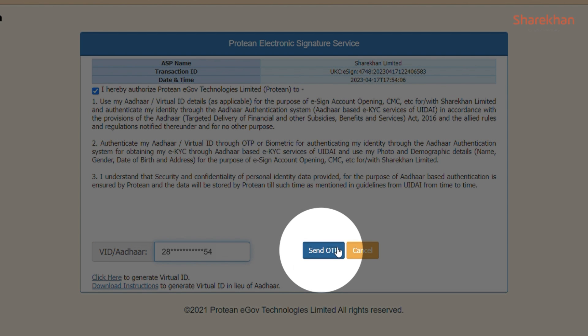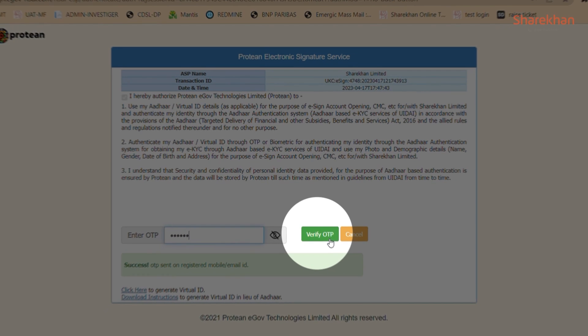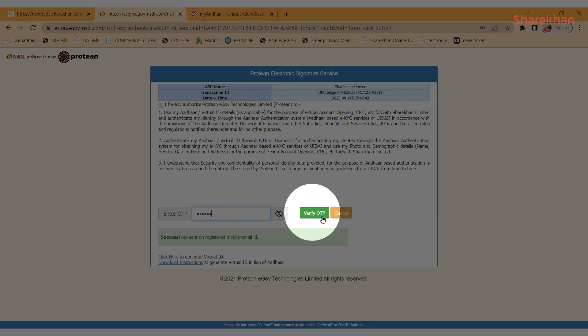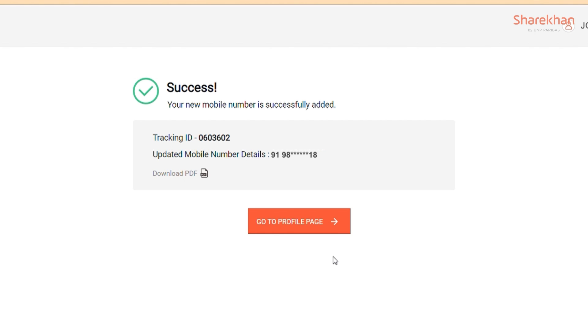You will now receive a one-time password on the mobile registered with your Aadhaar. Enter the OTP and click on Verify OTP. After this is successfully verified, you will receive a tracking ID through which you can track the status of your request.